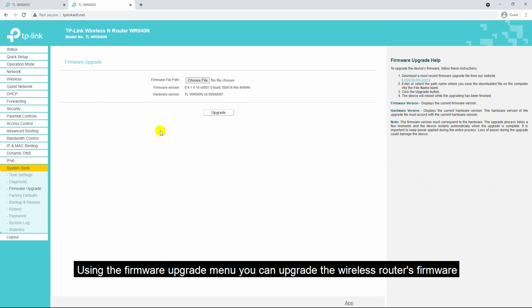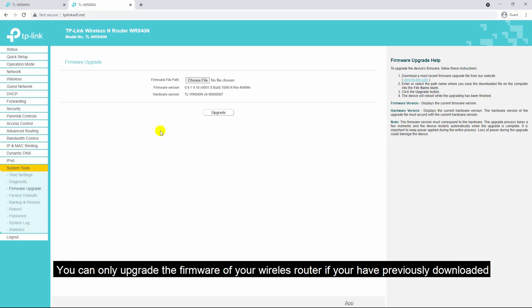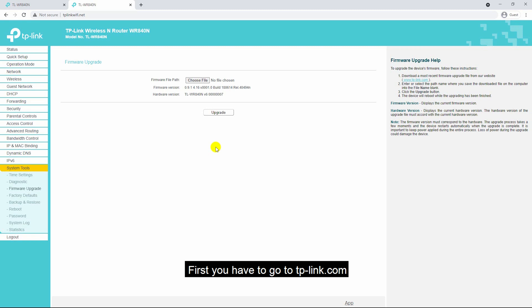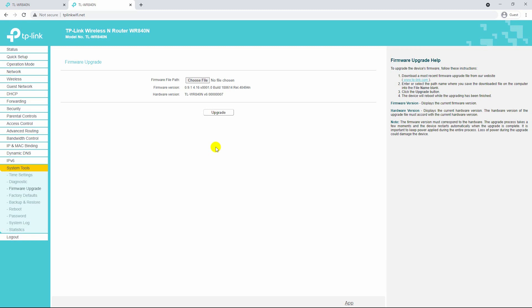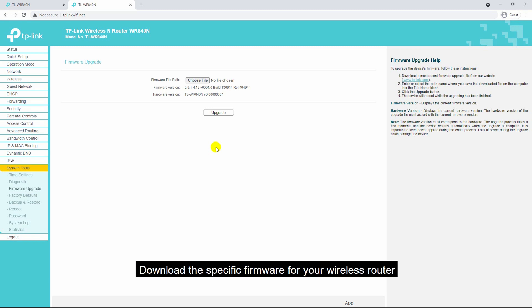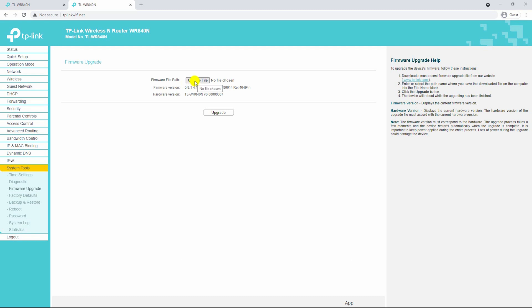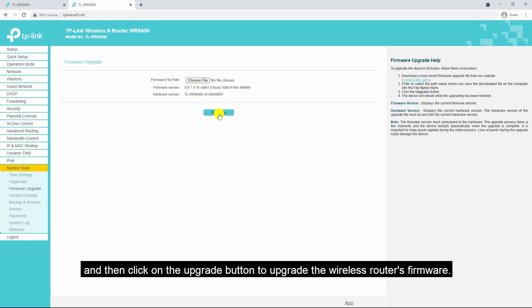The next menu under system tools is firmware upgrade. Using the firmware upgrade menu you can upgrade the wireless router's firmware. You can only upgrade the firmware if you have previously downloaded it from tp-link.com. Go to tp-link.com, download the specific firmware for your wireless router, then click the choose button, select your firmware, and click the upgrade button to upgrade the wireless router's firmware.